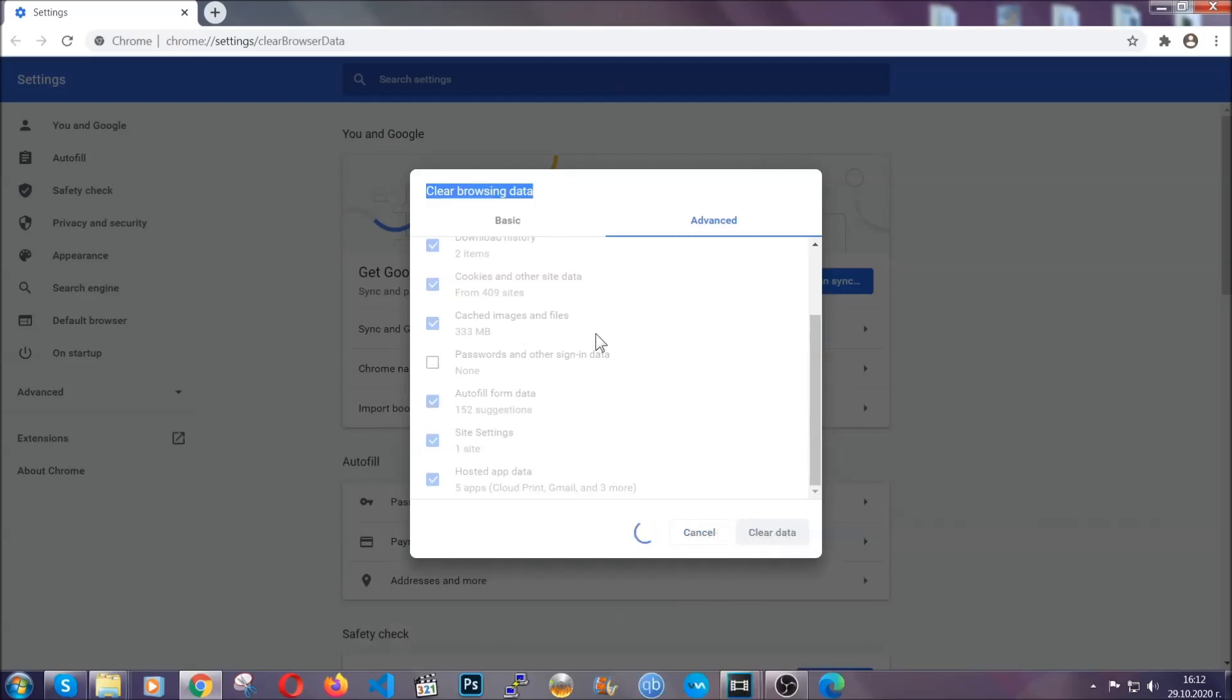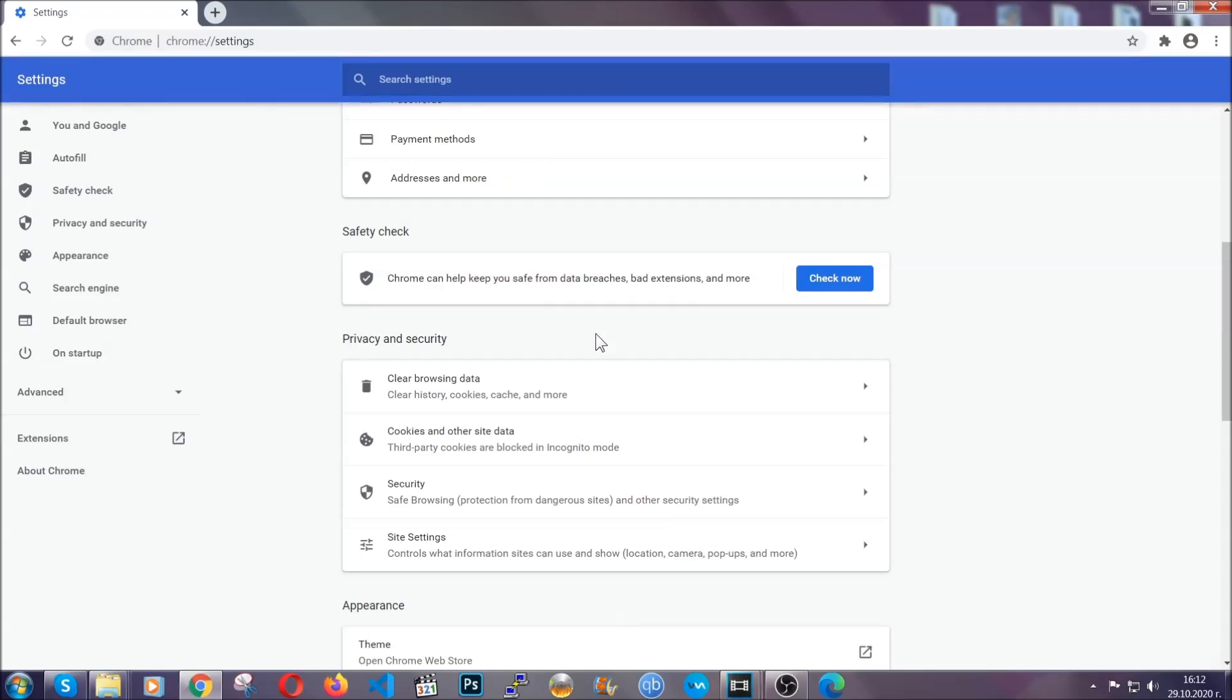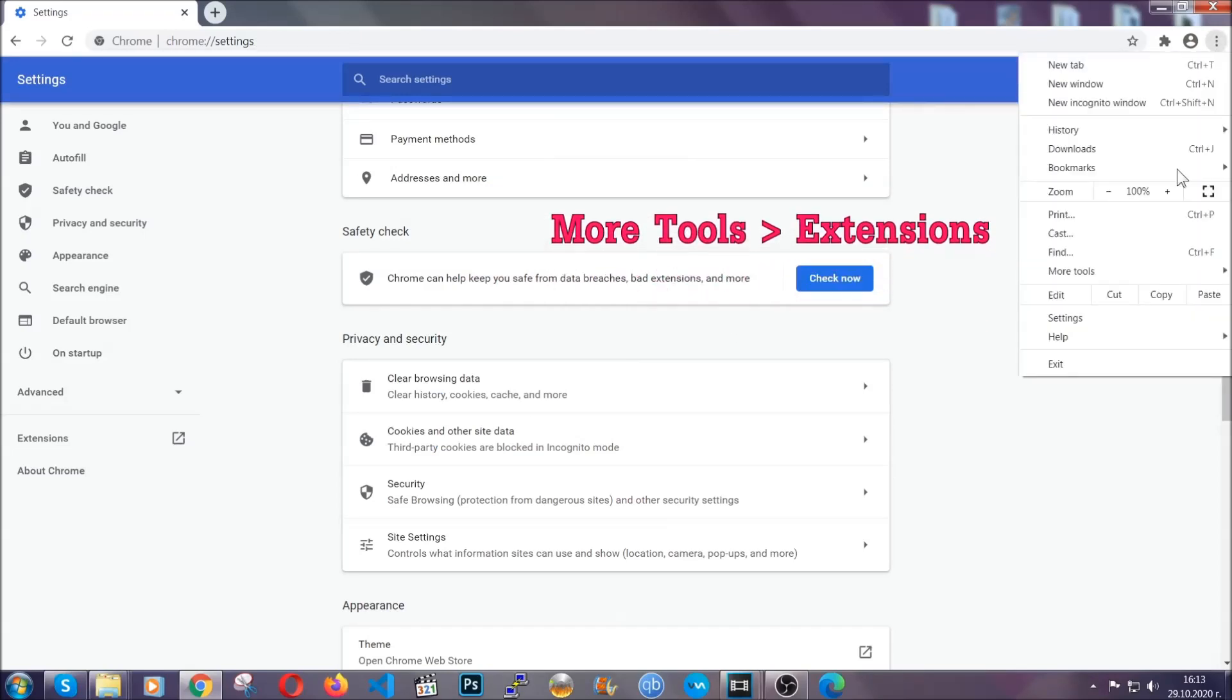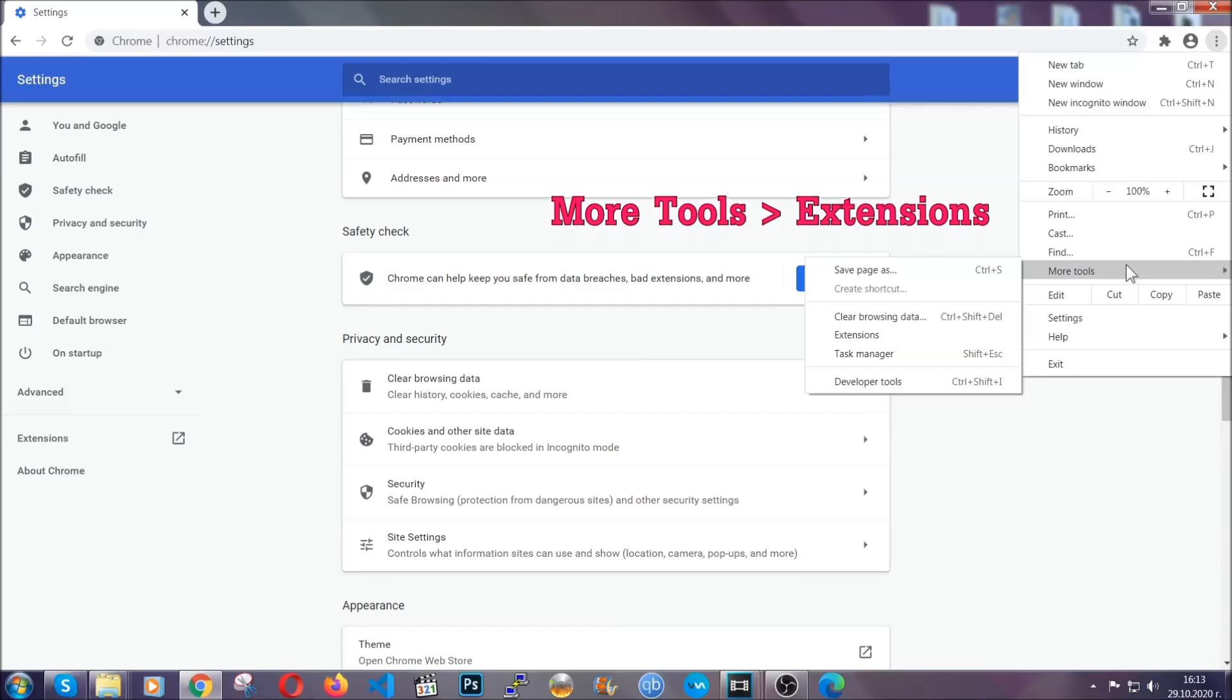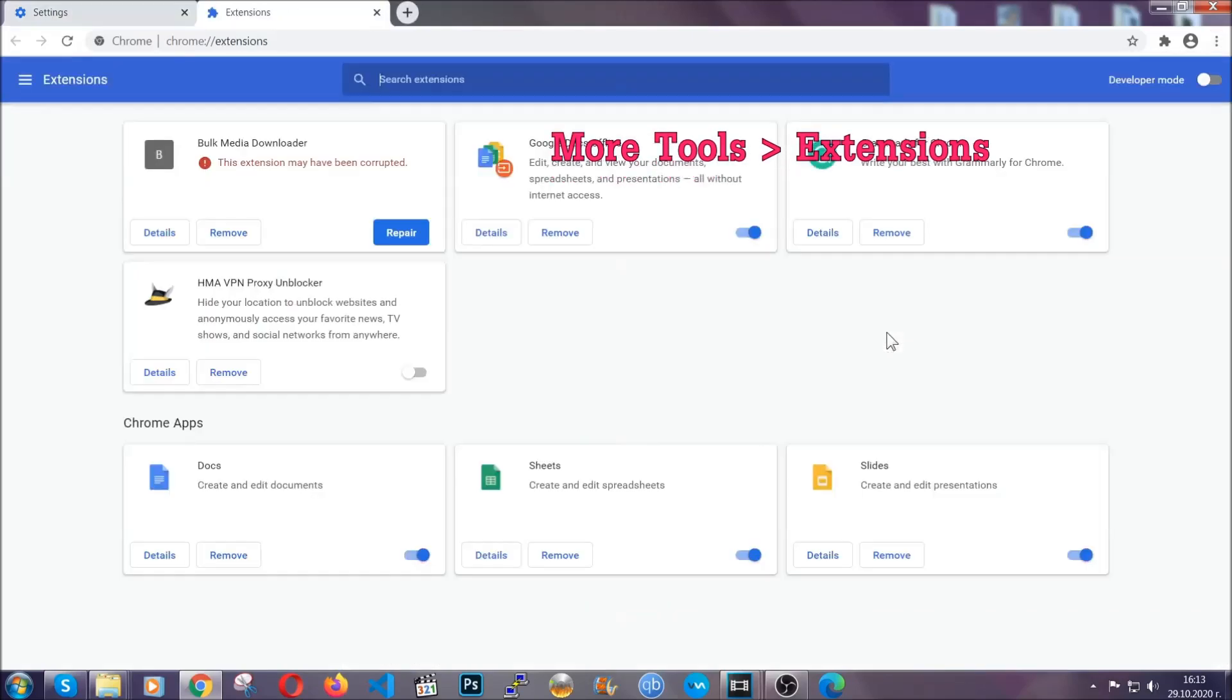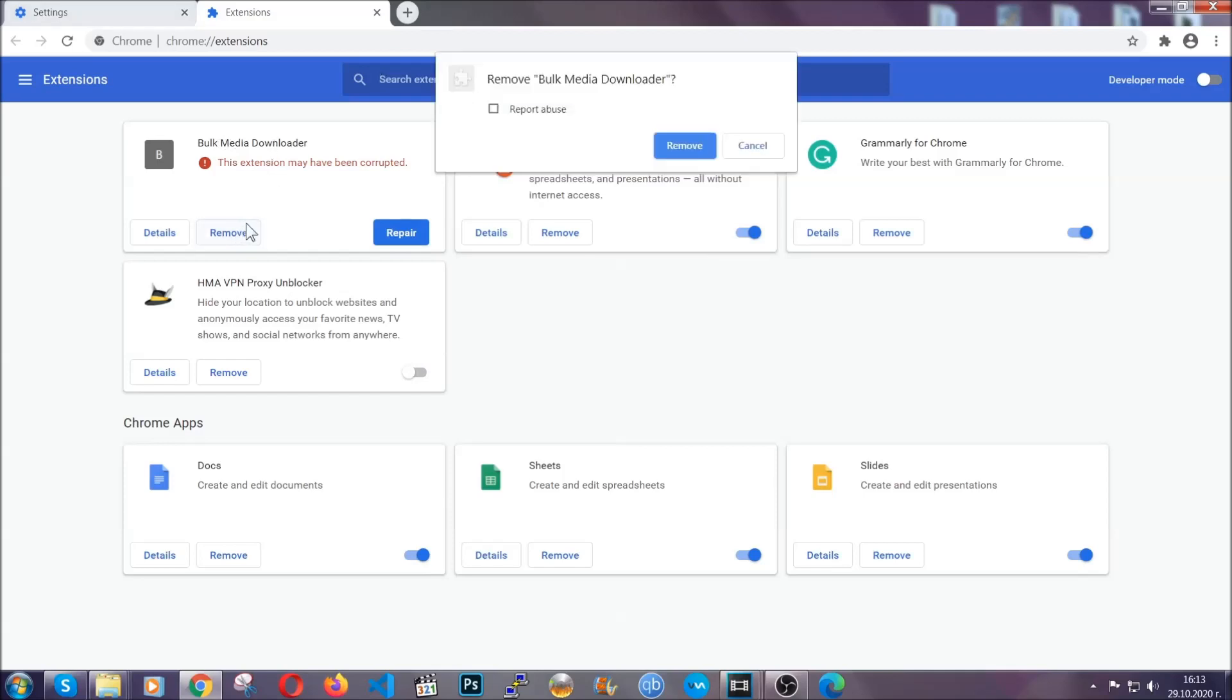Now you've cleared all the trackers and all the cookies that may be caching on your computer and tracking you. To clear any malicious extensions, you're going to click on the three dots on the top right, more tools and then extensions. Locate any suspicious extensions and click on remove to get rid of them.